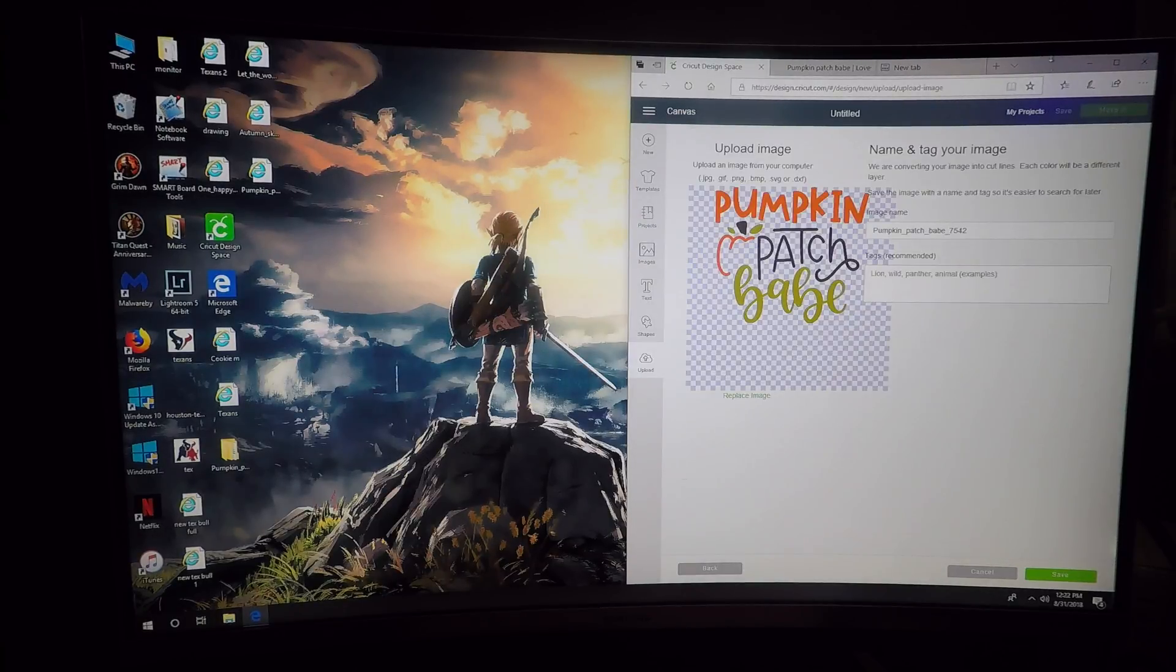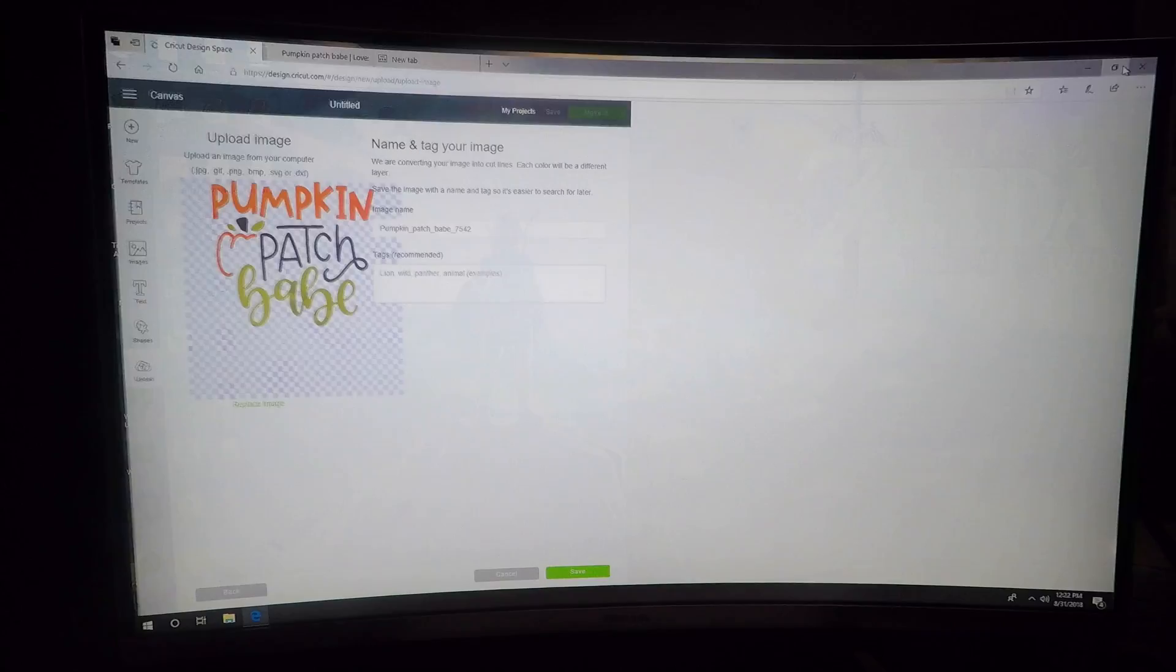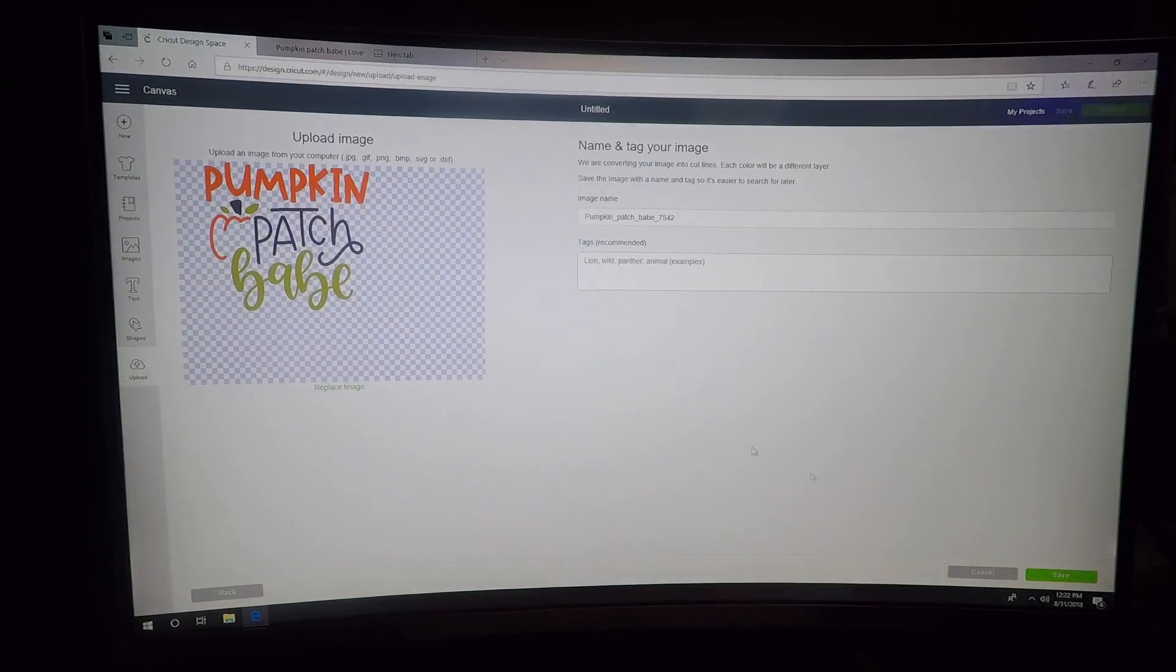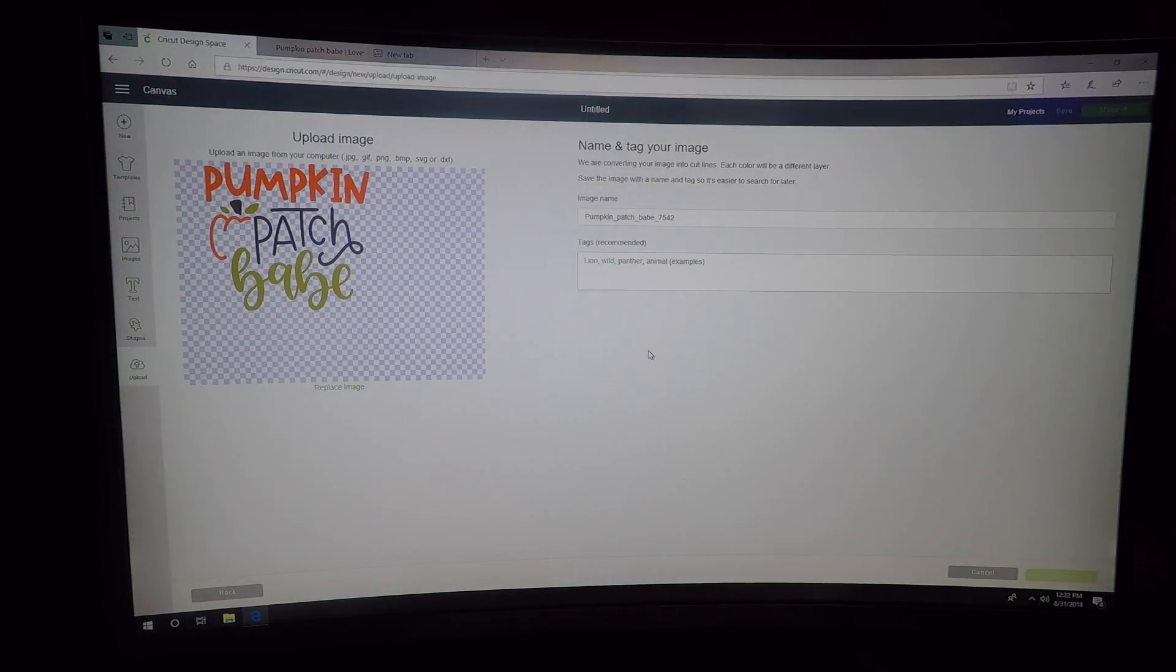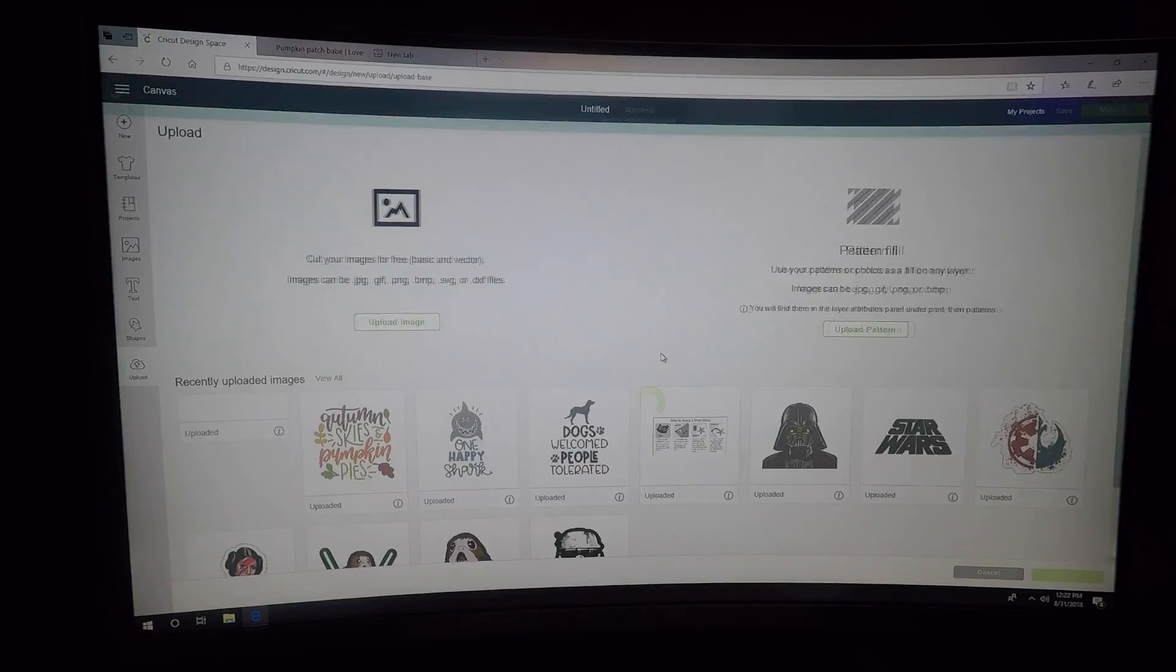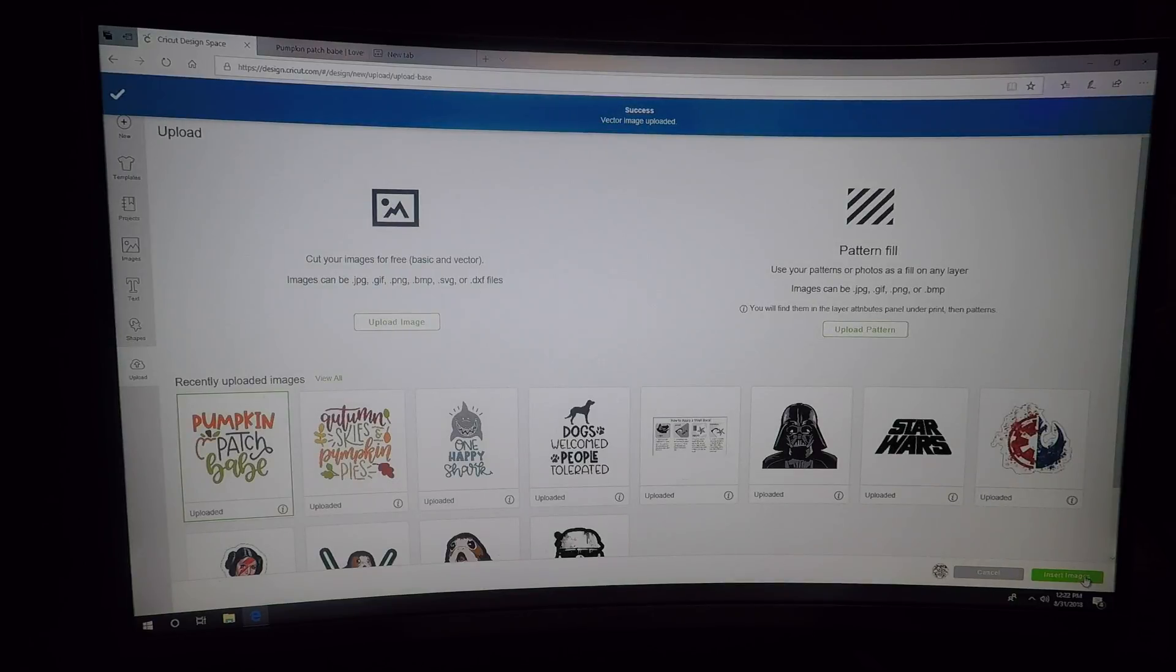You can label it whatever you want and press save. Add it to your product and insert it to your project.